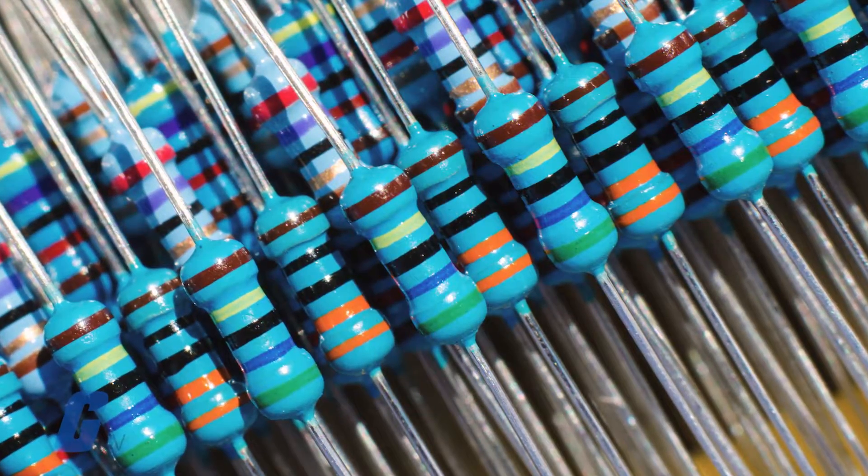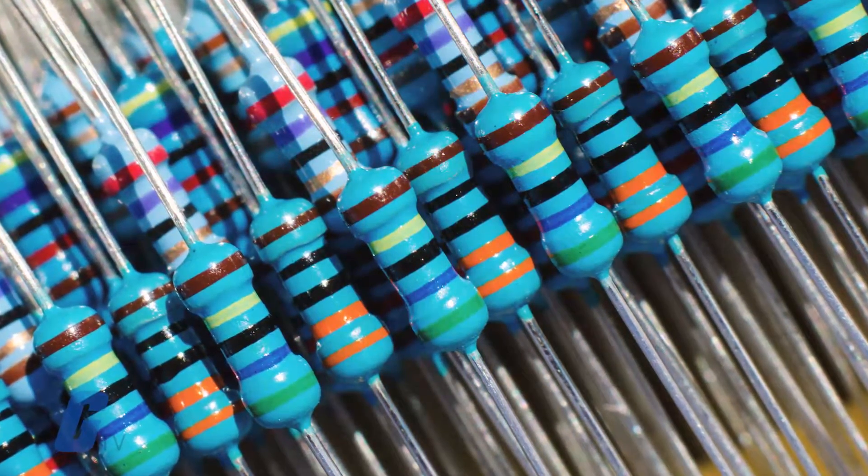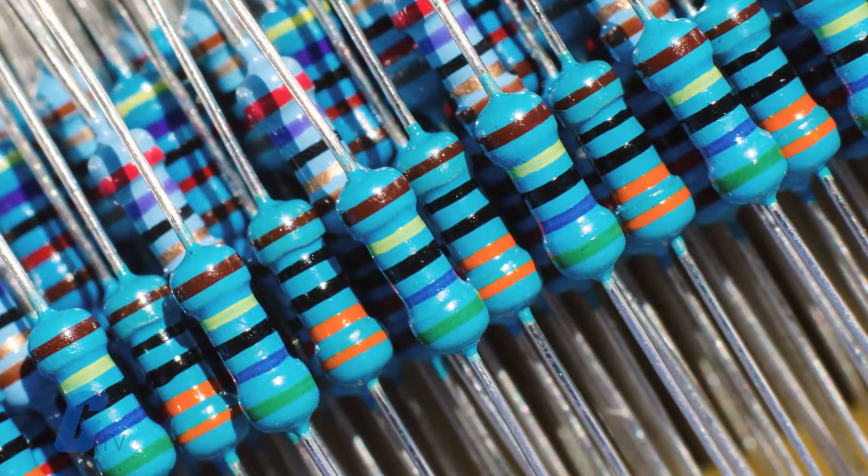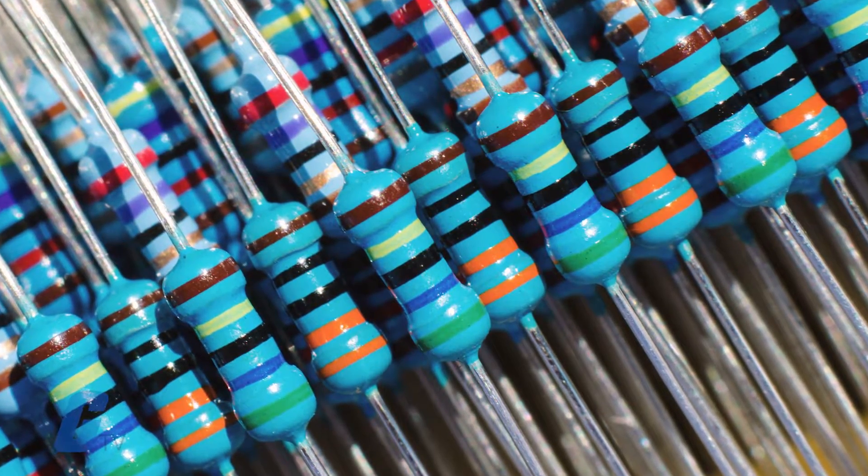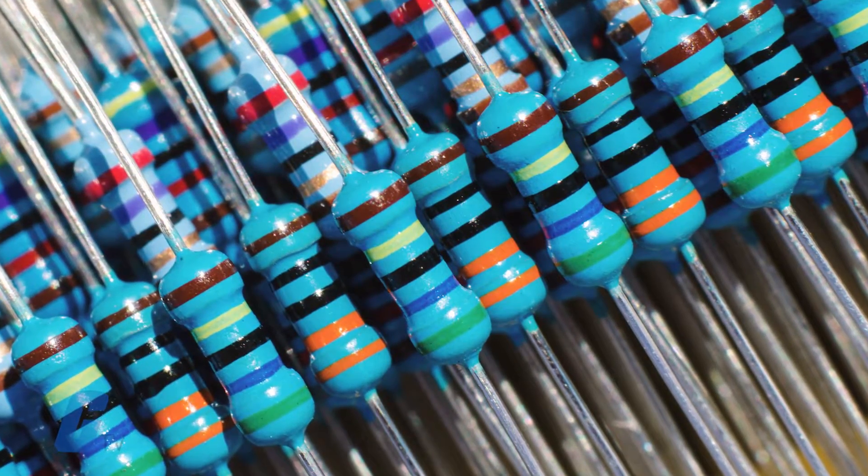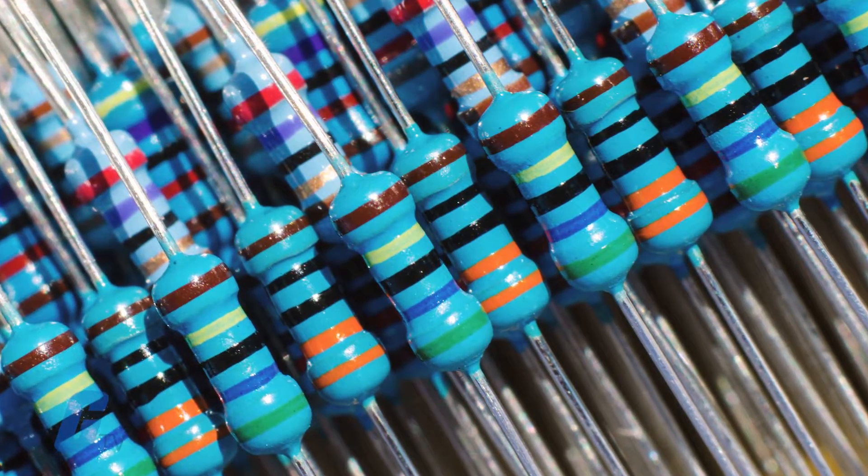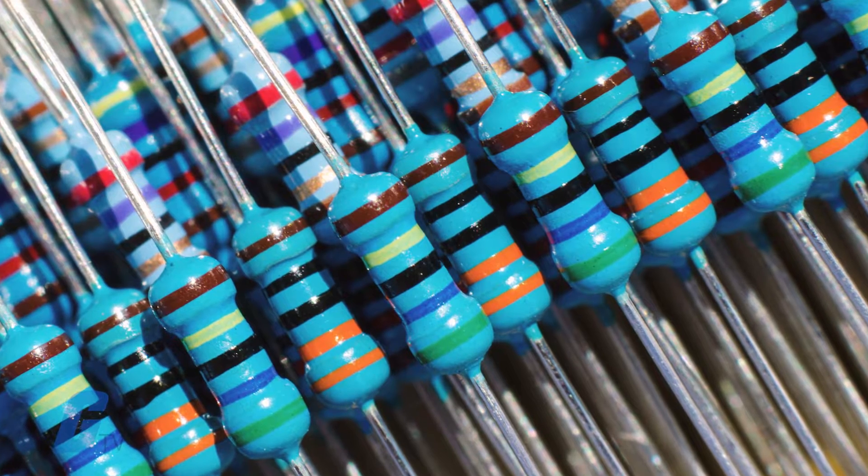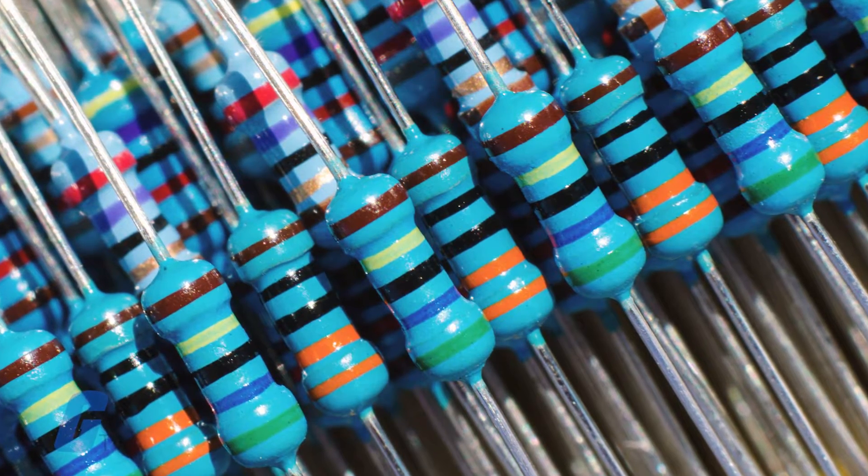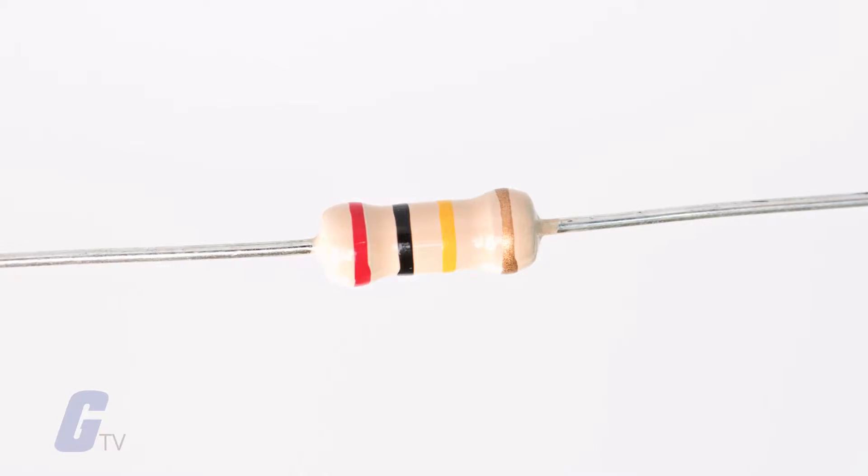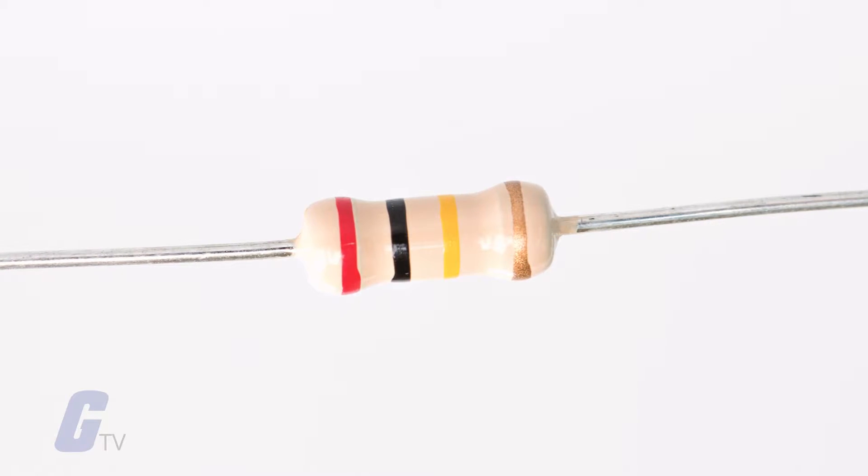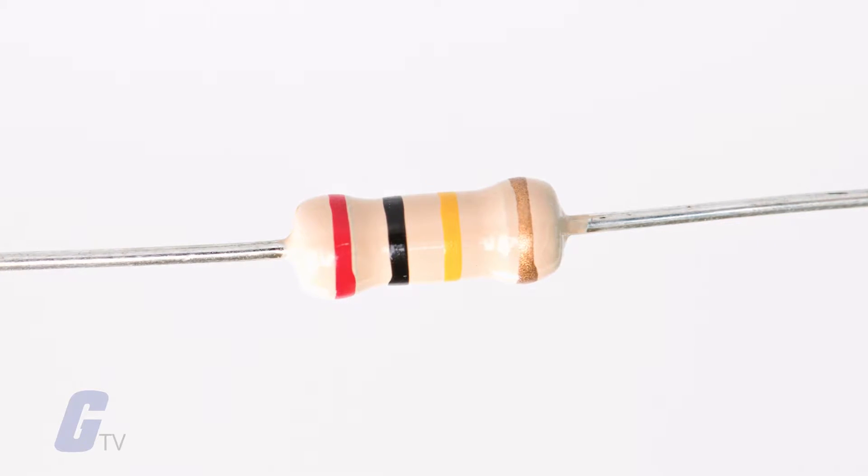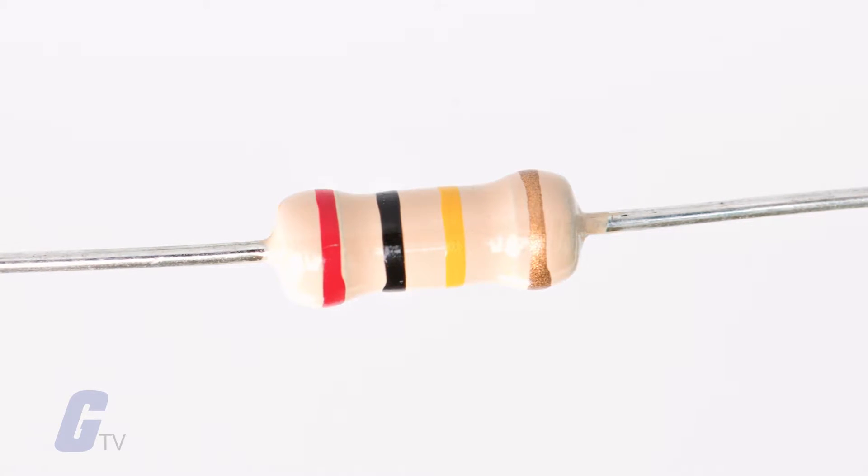Before you begin, make sure that you are reading the resistor correctly. Many resistors will group some of the colors closer together towards one end. In that case, this is the end you should start reading from. If the band is gold or silver on one end, then your resistance is a 5 to 10 percent tolerance resistor. Always read the resistor from left to right.